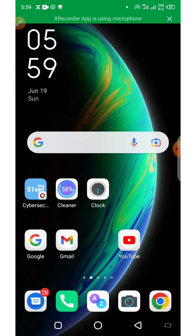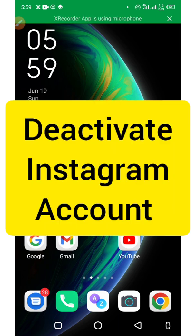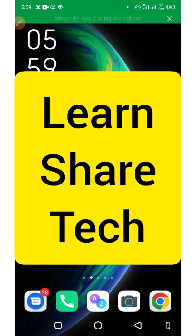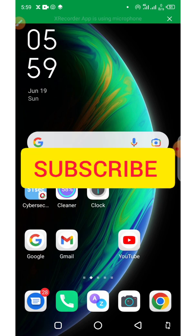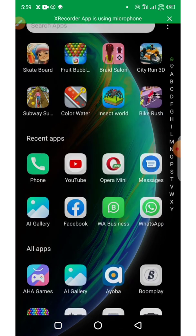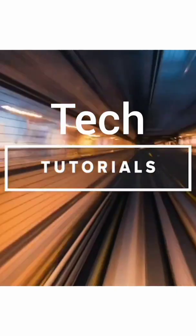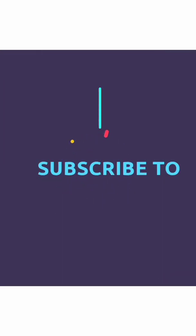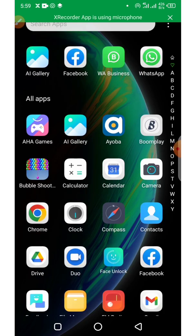Hi everyone, welcome! In today's video we are going to learn how to deactivate an Instagram account. This is Learn Share Tech — if you are new to my channel, please like the video and subscribe so anytime I upload a new video you will get notified. Let's jump right into the video.